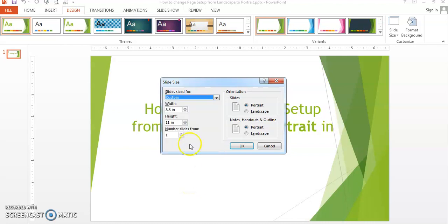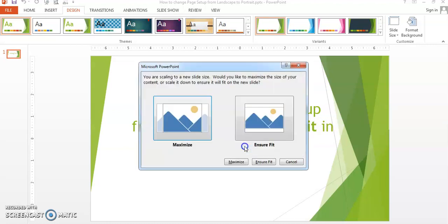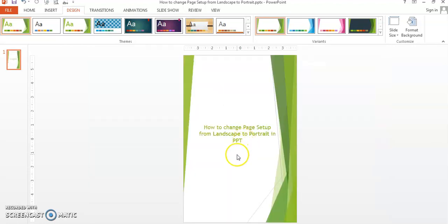For example, I want to print it as a standing 8 by 12, so I'm going to choose that. In here, I normally choose ensure fit because it will make sure that there's no white space in between when it is printed out. And that's it.